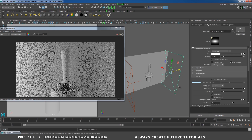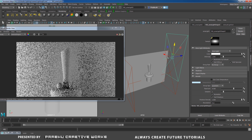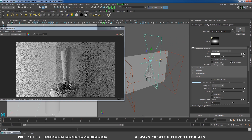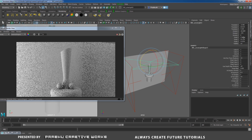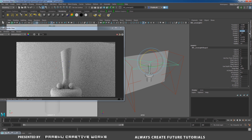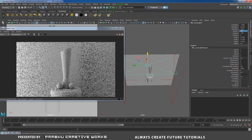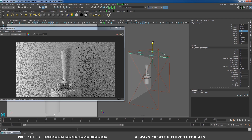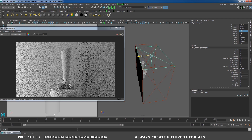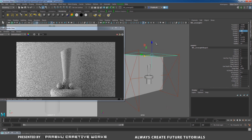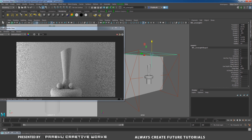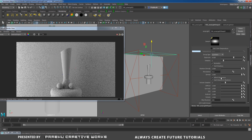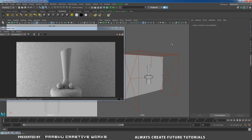I want another fill light, so press Ctrl+D to duplicate. I want to move this one over here. Press E and rotate in X to minus 90. Then press W and move it in Y like this. You need to keep this one overhead. Give it the same exposure of 9.5.